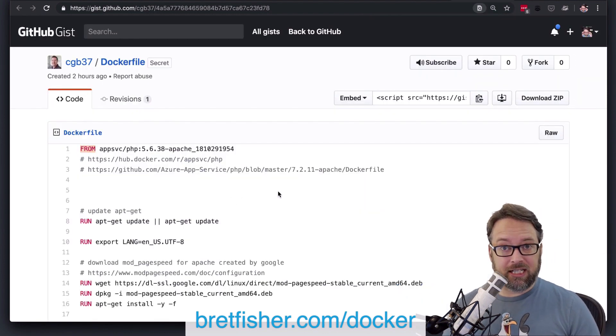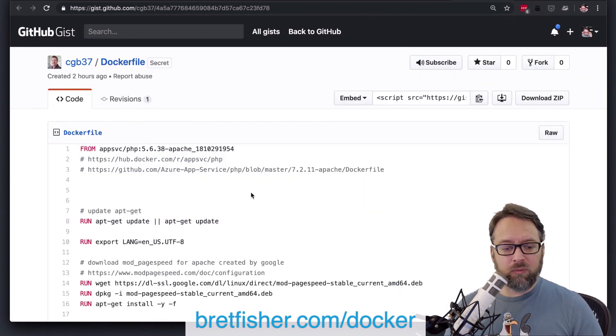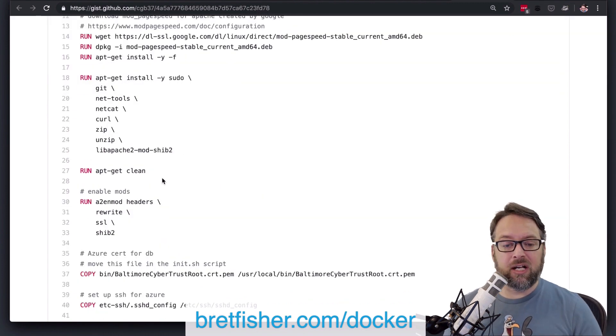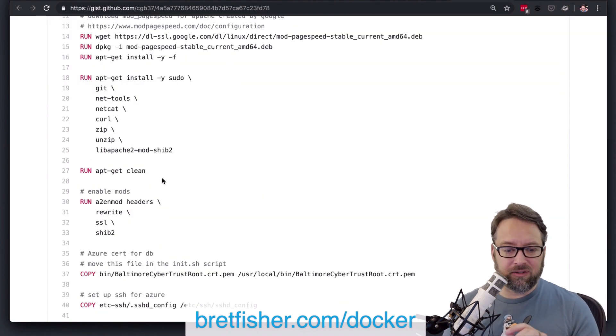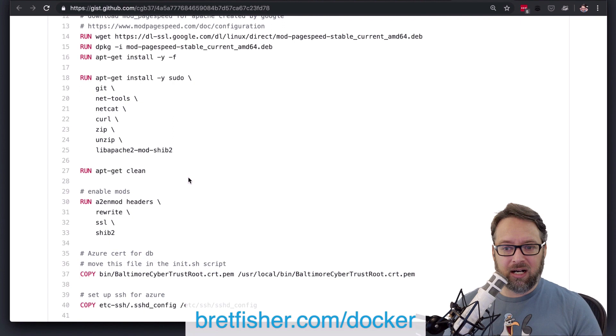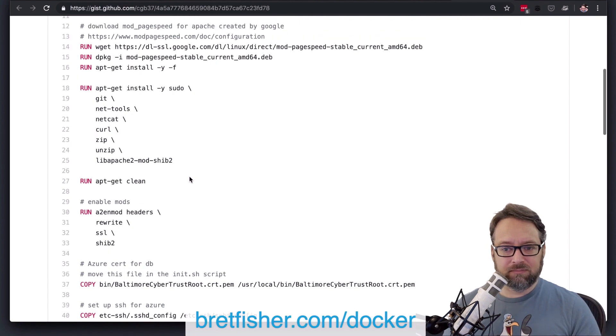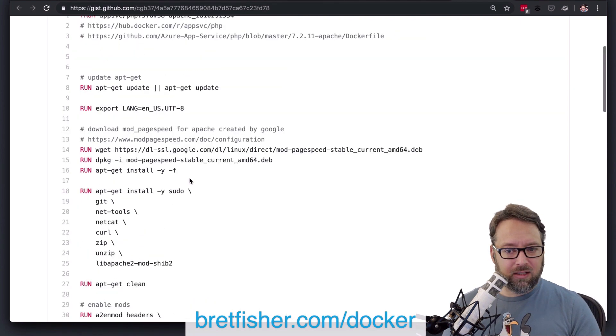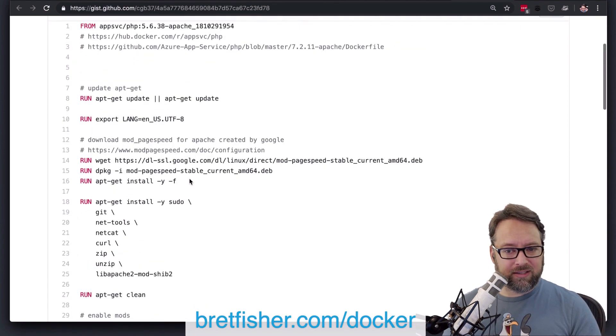So you're not doing multi-stage. One way to get away with the size problem is to do multi-stage. But you're not doing multi-stage, and that's okay. You don't have to do multi-stage.